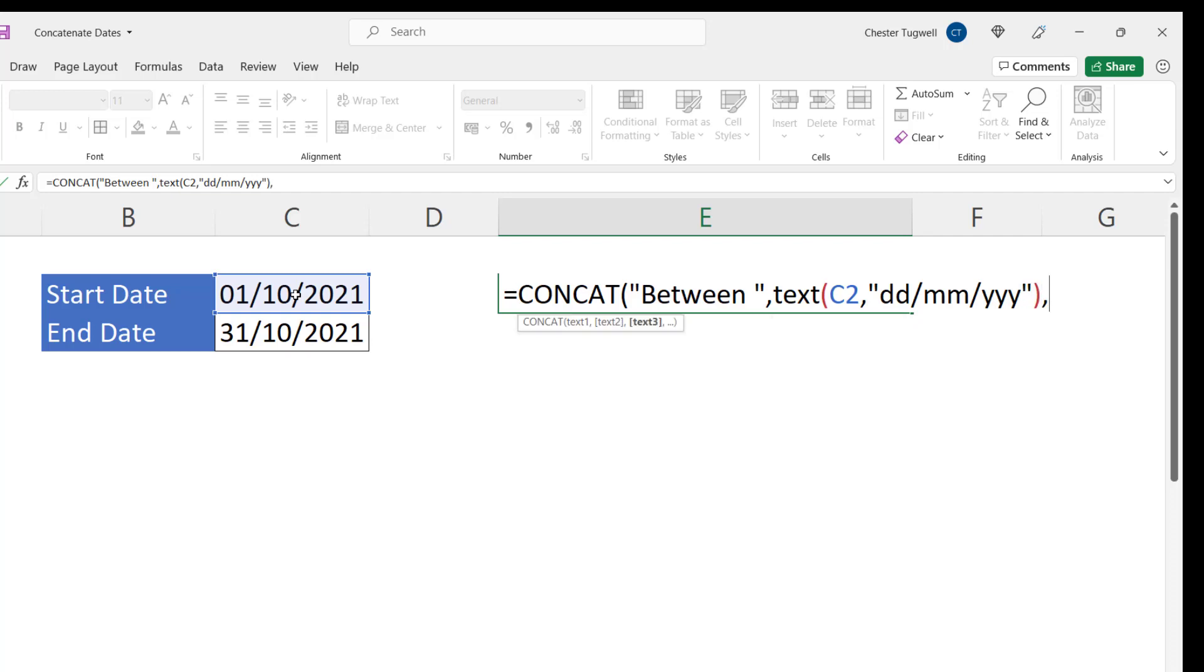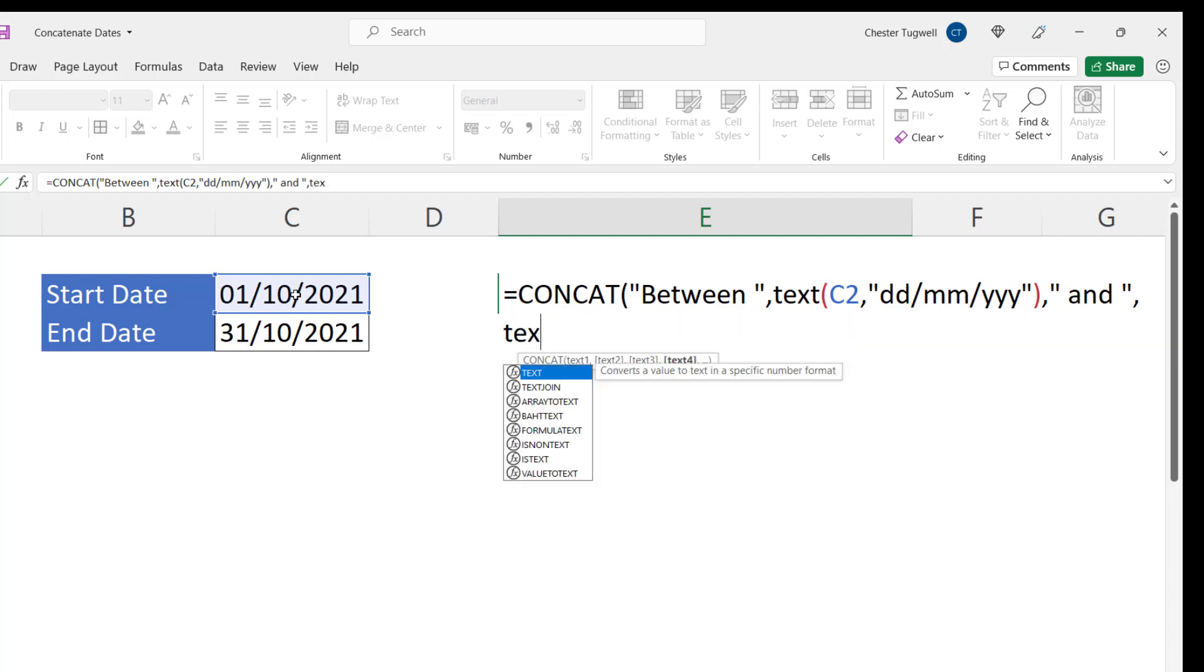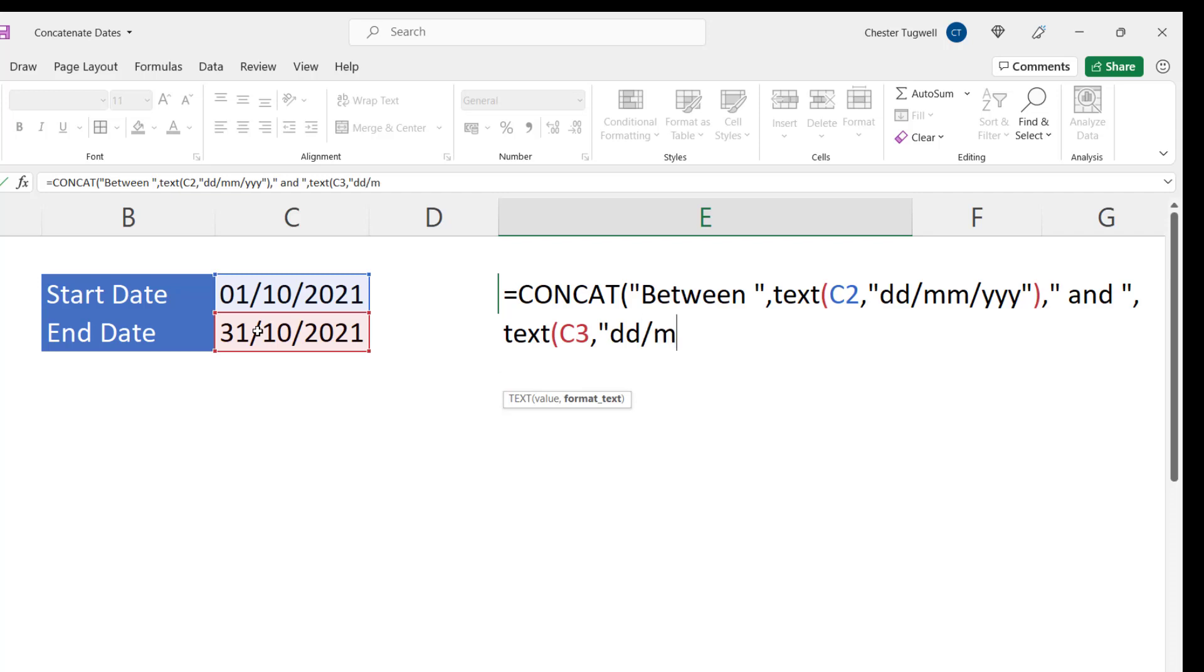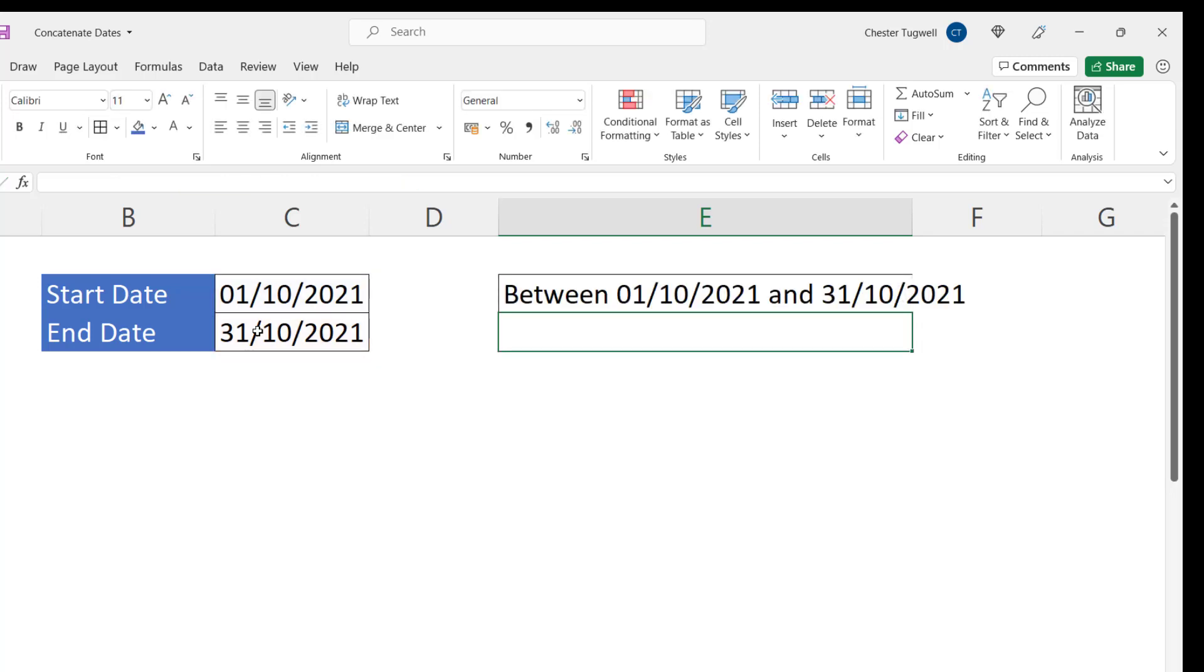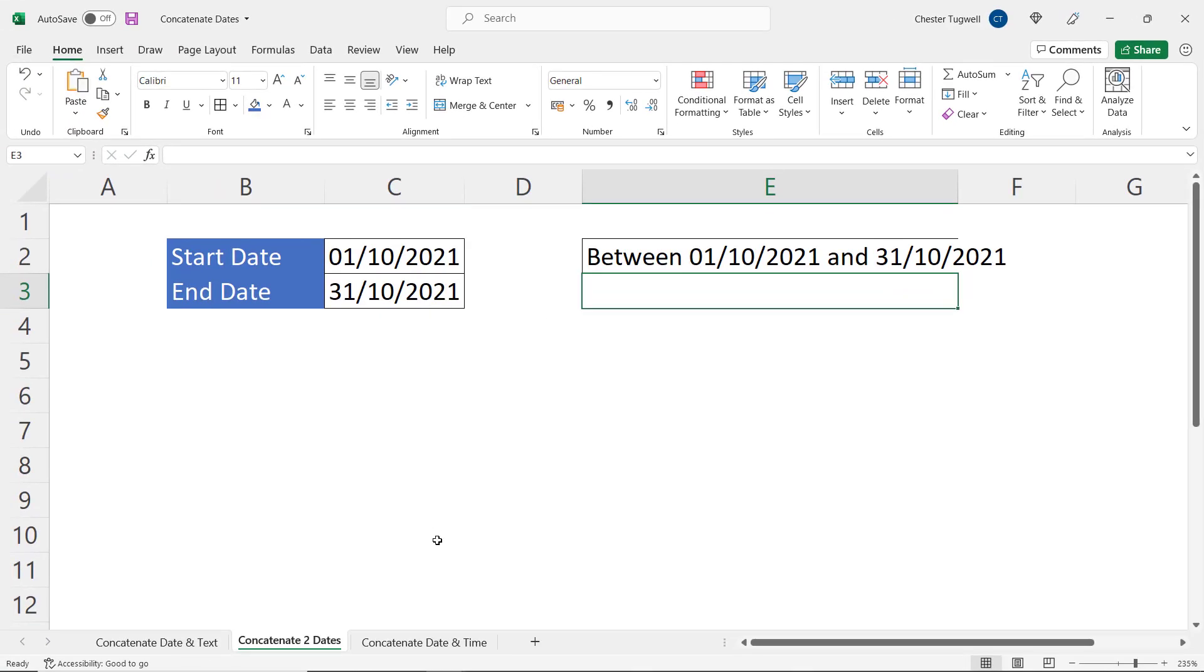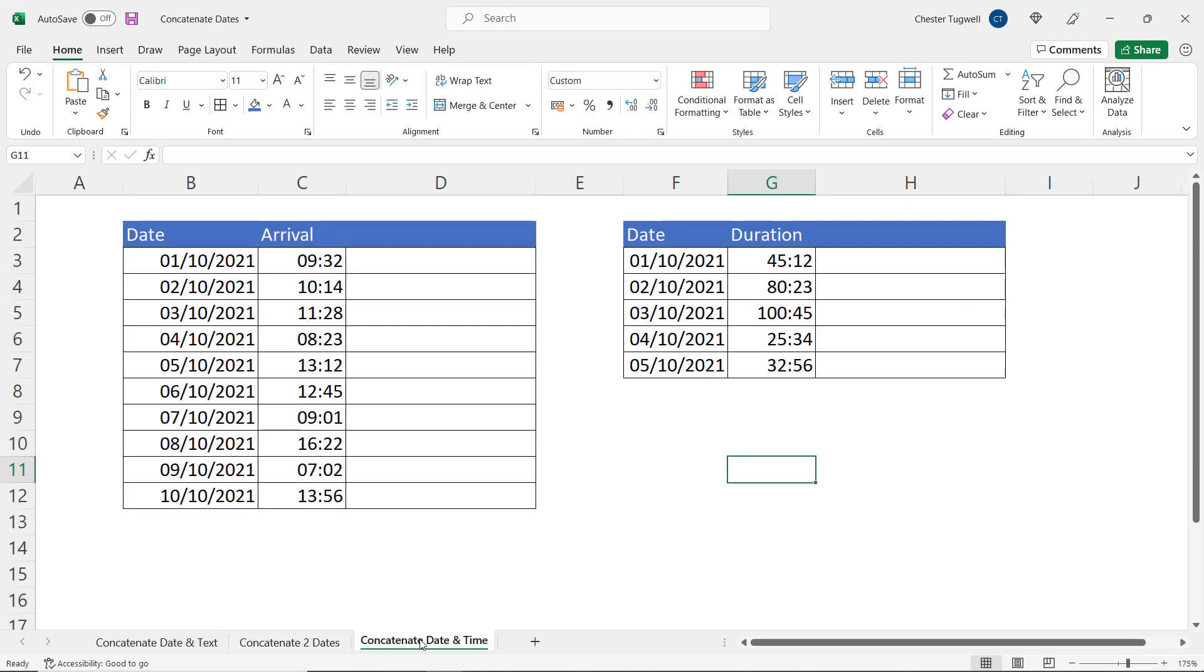Text three will be space and space. Text four would use the TEXT function again, pointing at the end date with the same format that we used for the start date. Two brackets at the end. If I press enter you can see I'll get that range of dates.